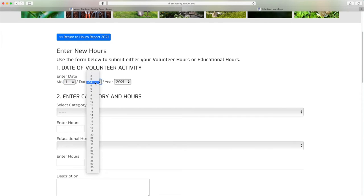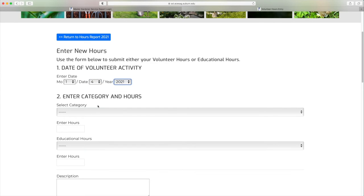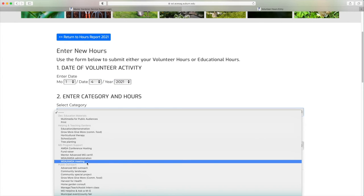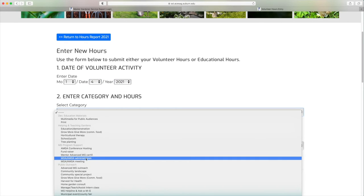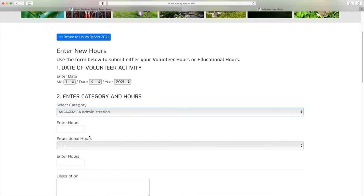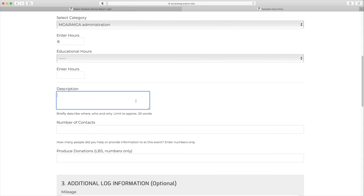Then you select the category and enter in the number of hours you volunteered. Add a quick little description — it doesn't have to be elaborate. These categories will be explained to you in more detail by the extension agent or the MG volunteer assisting with your training.